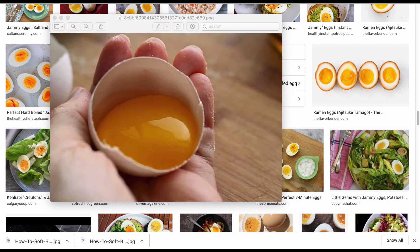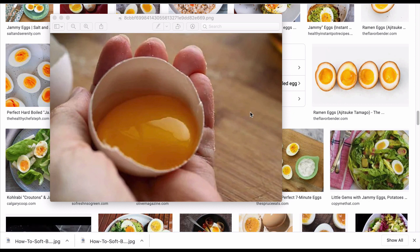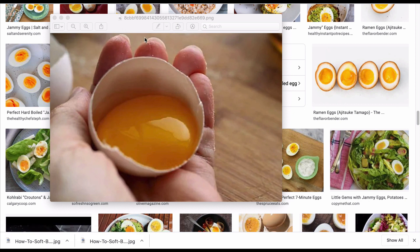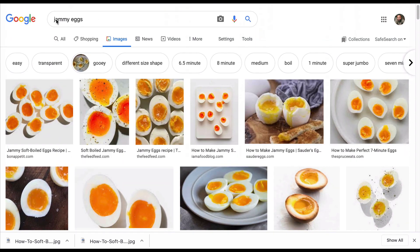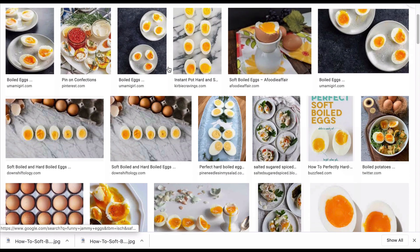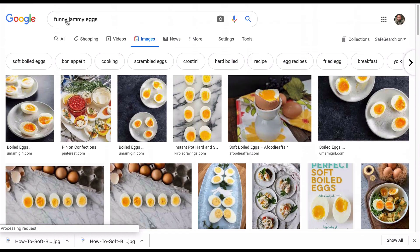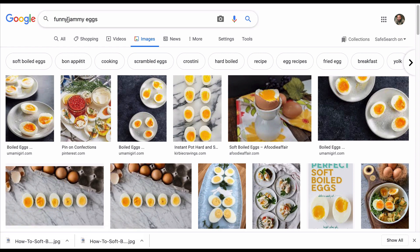For these types of offers, this is why you're looking for eggs. Let's look for some more images. I want to find a funny image. Let me search 'funny jammy eggs' or 'sunny side up eggs' as we call it in the UK. These eggs are not funny at all — not funny whatsoever.